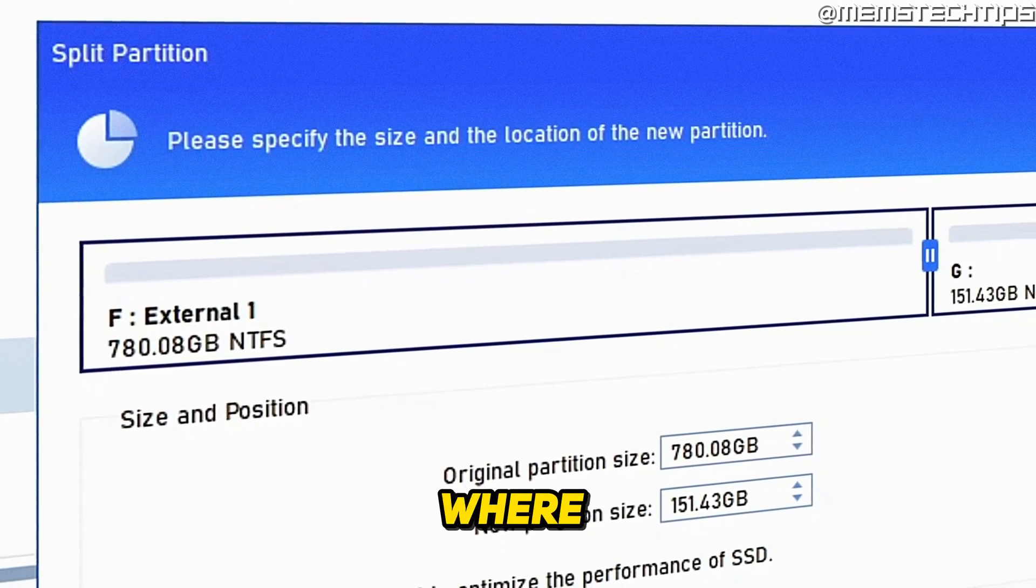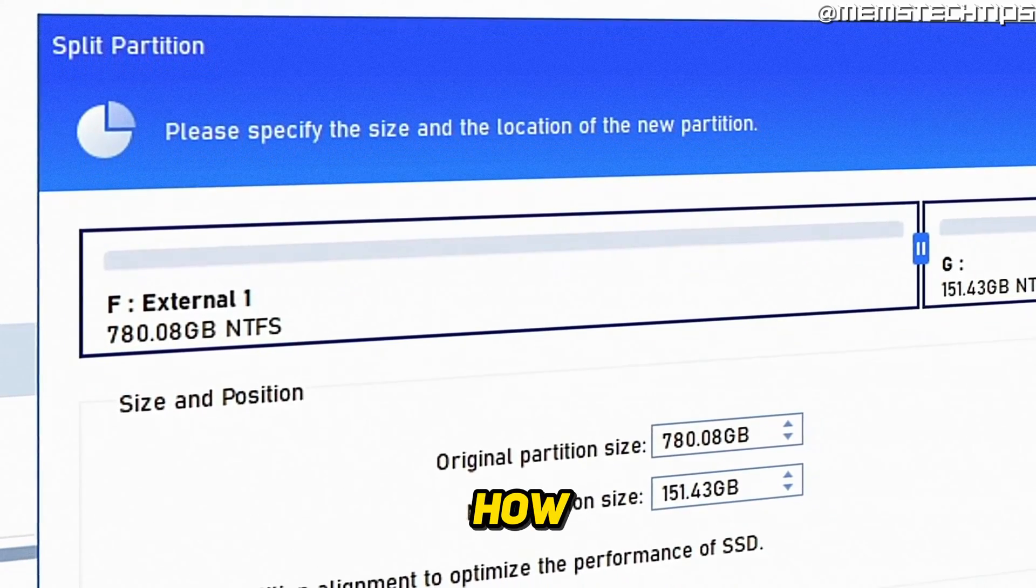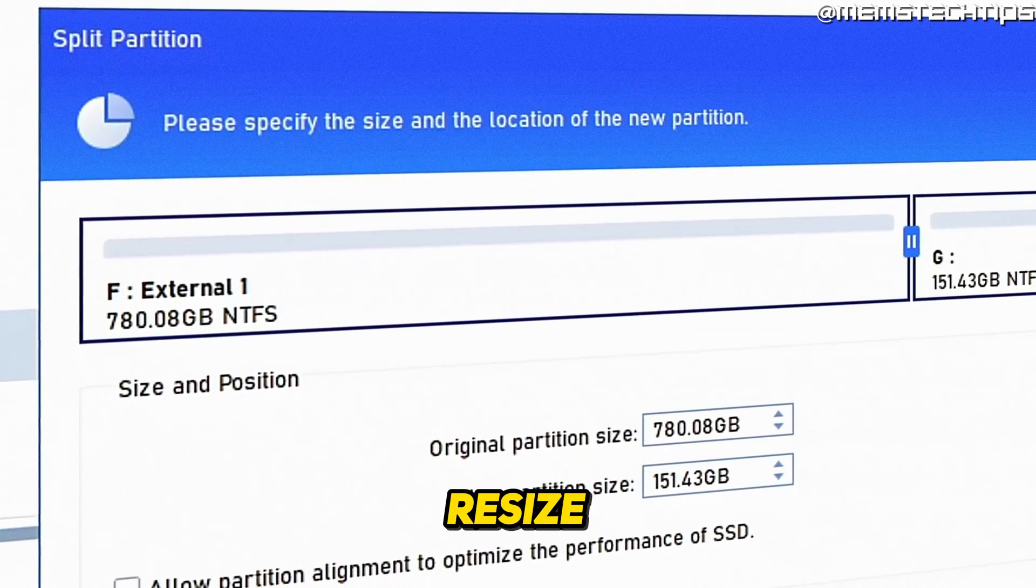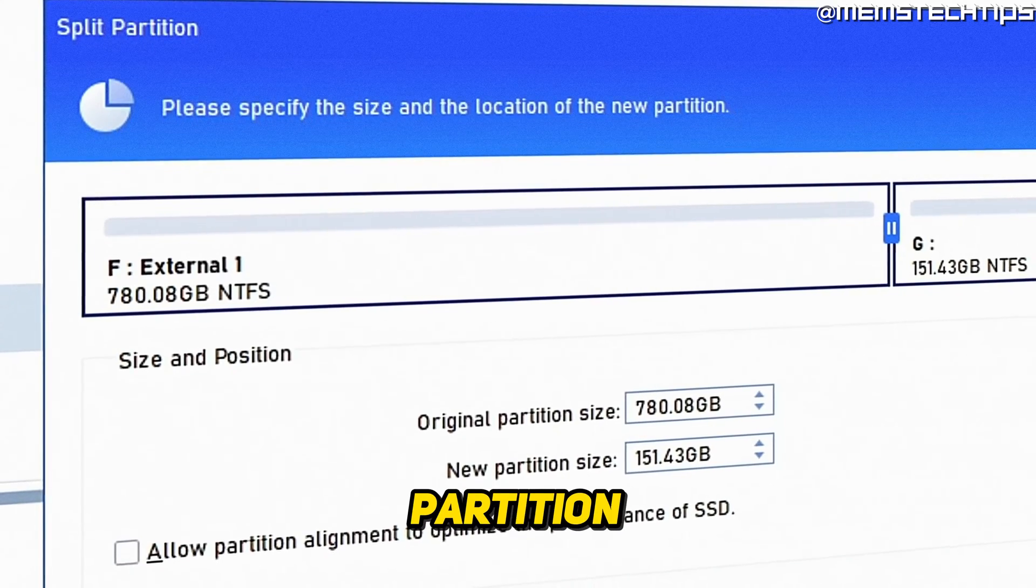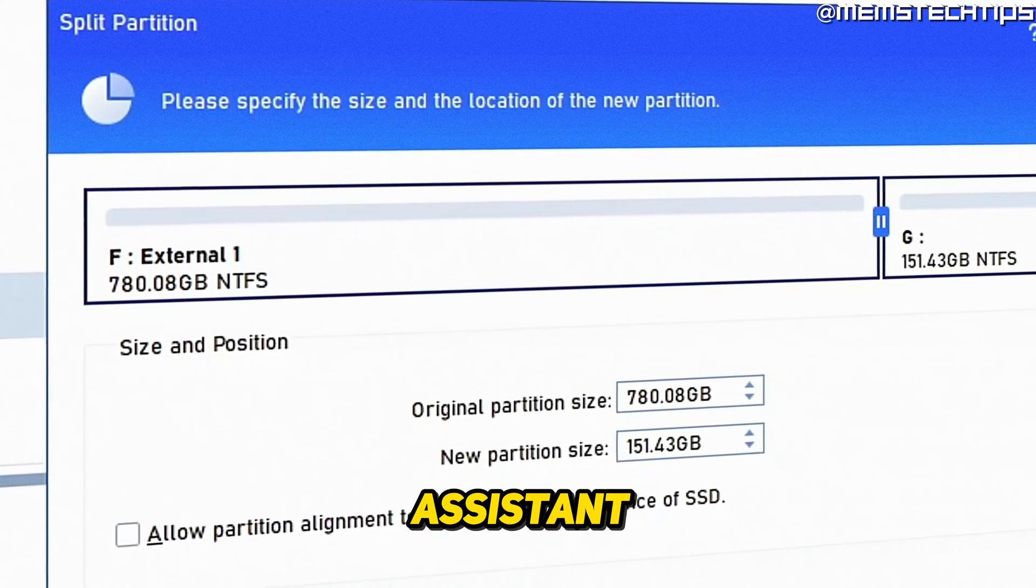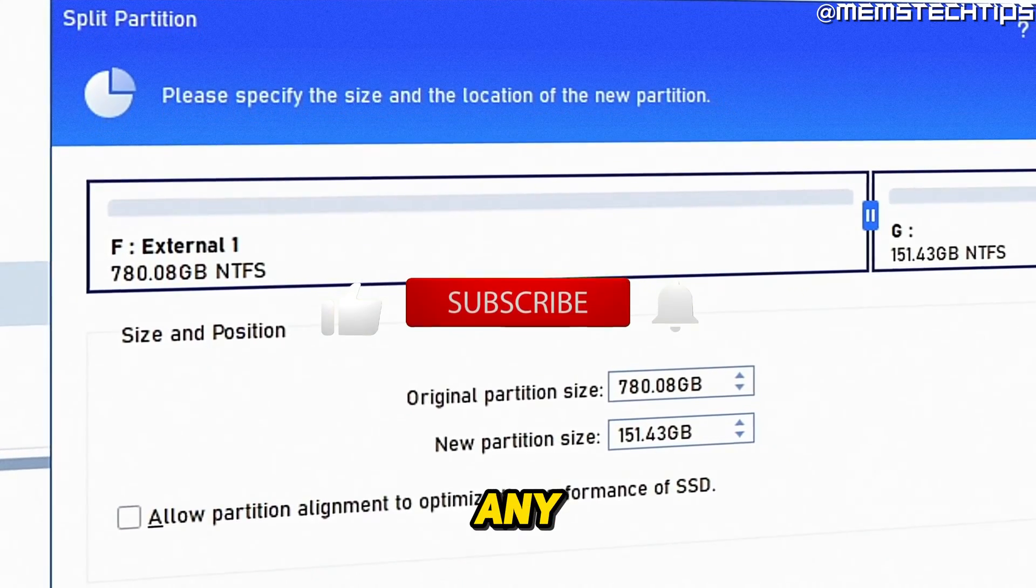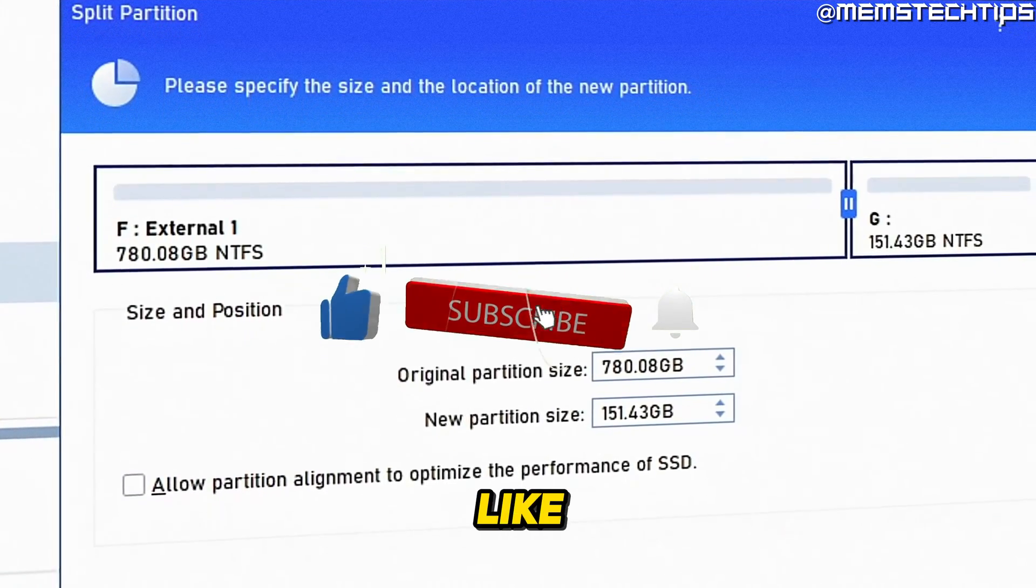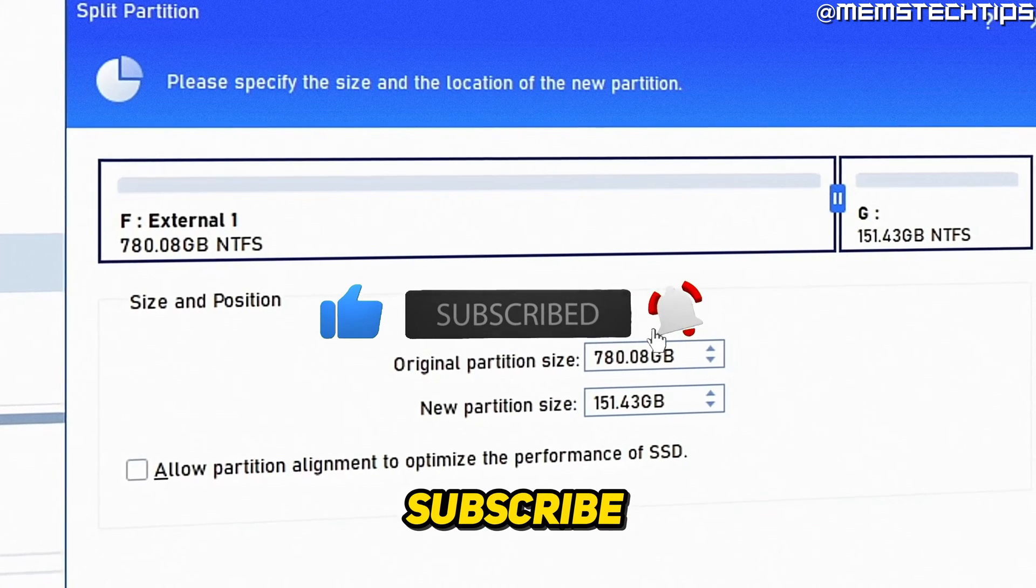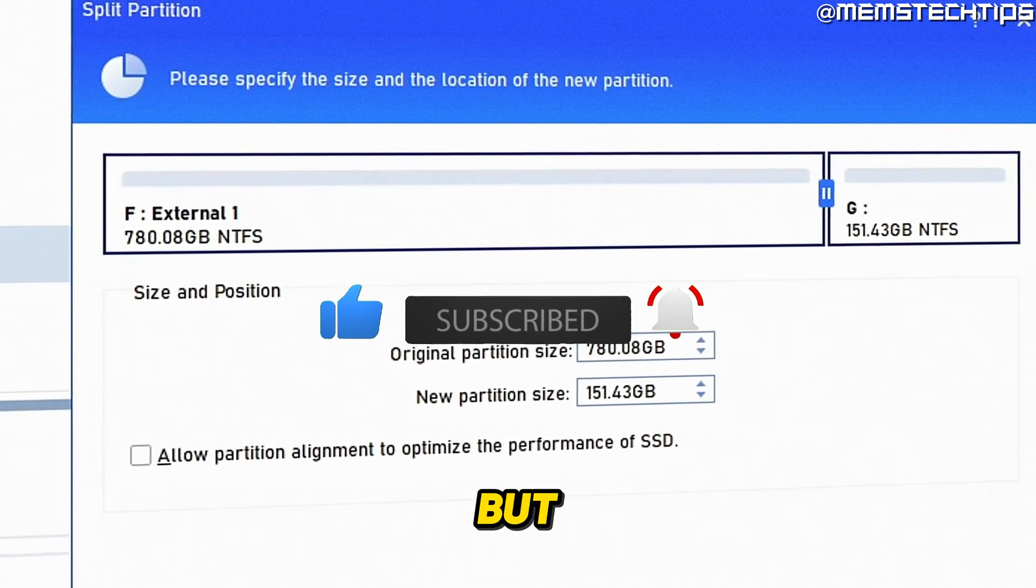Welcome to this quick guide where I'm going to show you how to split or resize partitions with the AOMI partition assistant. And if you get any value out of this video, please click the like button and subscribe to the channel.